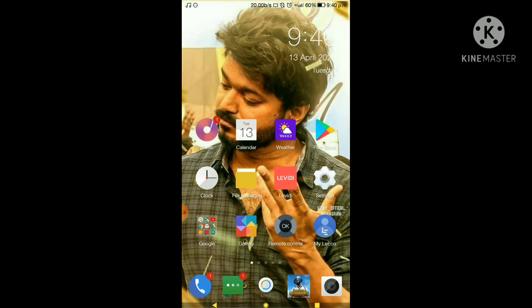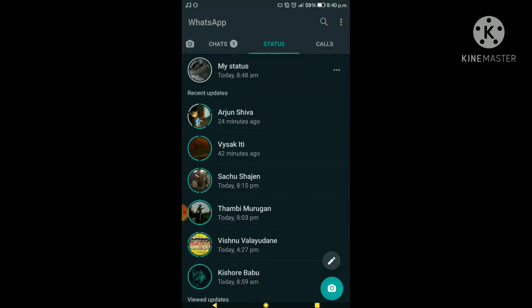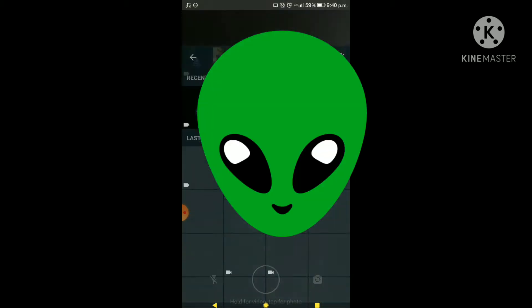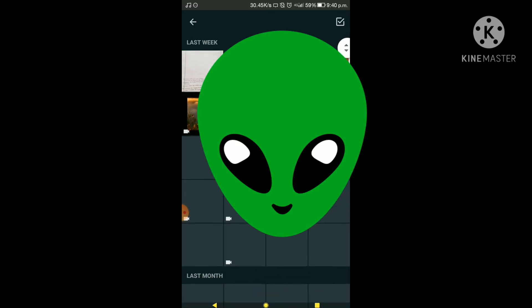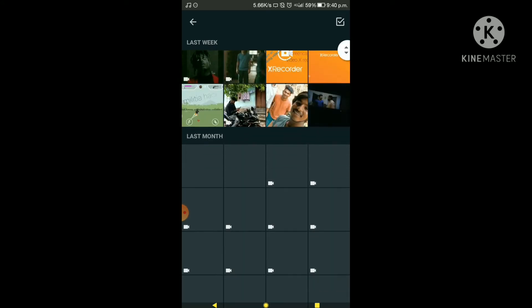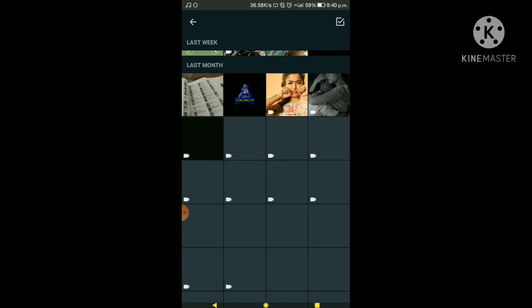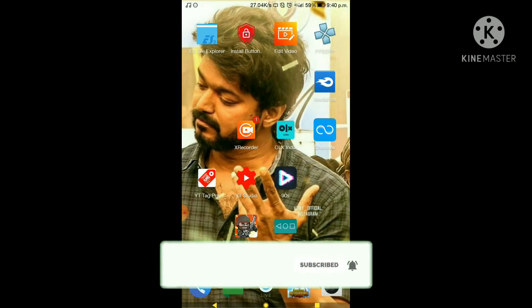We need to start. I'm going to go to ES File Explorer.